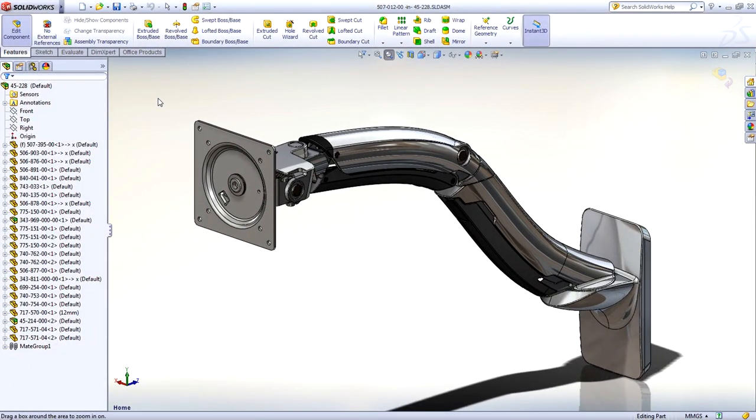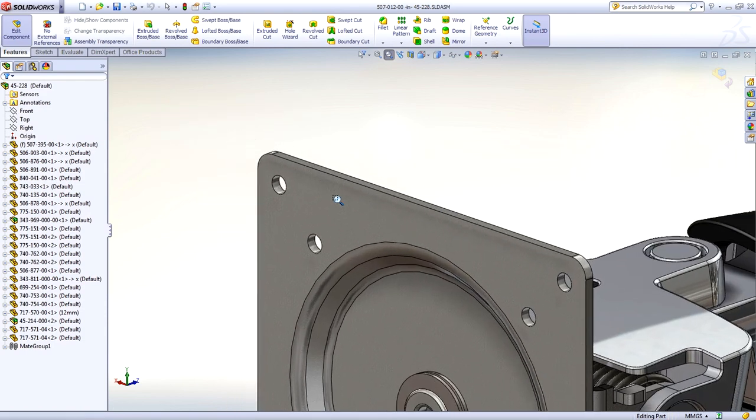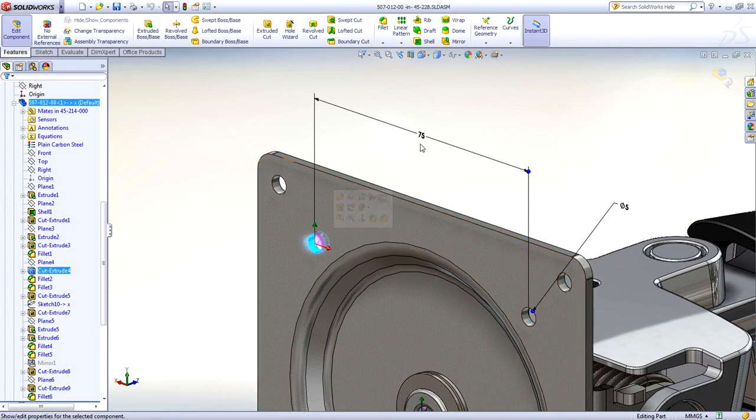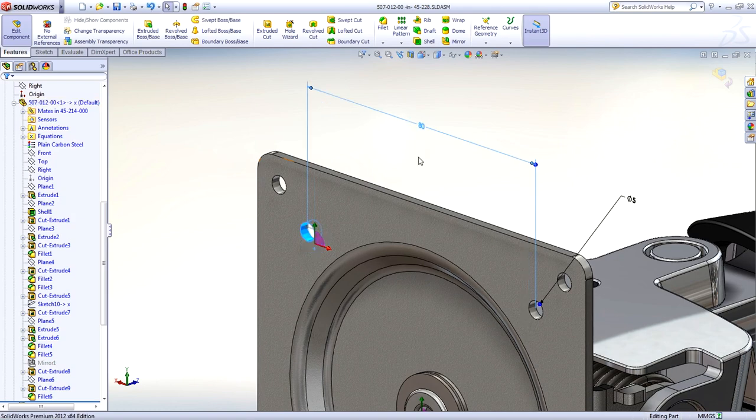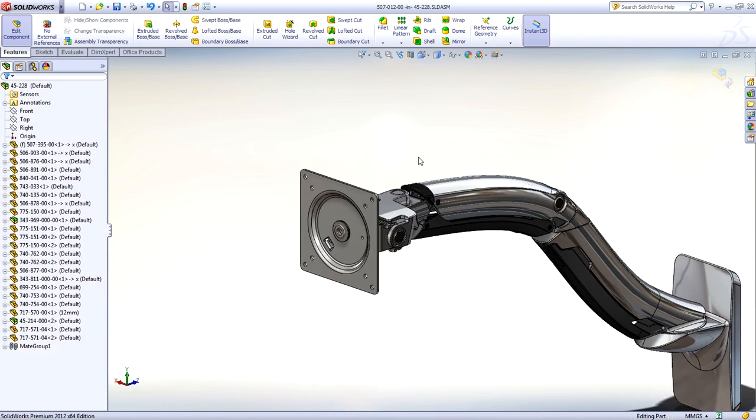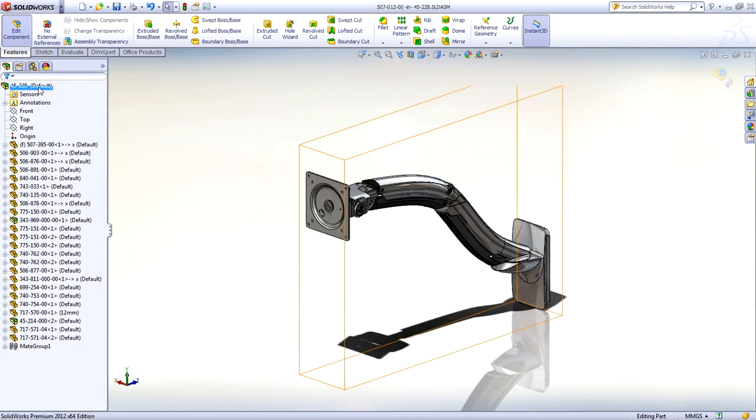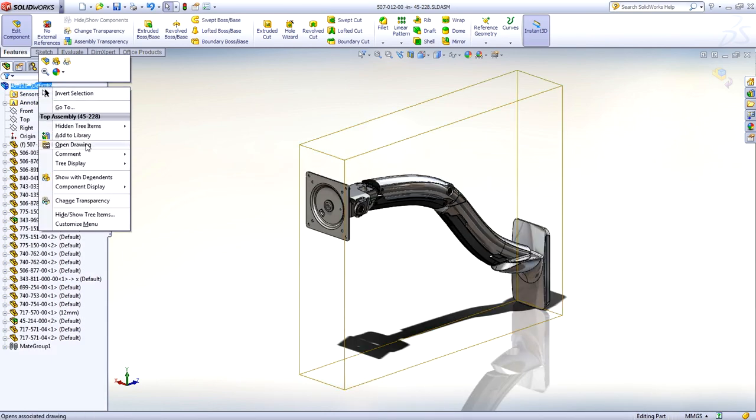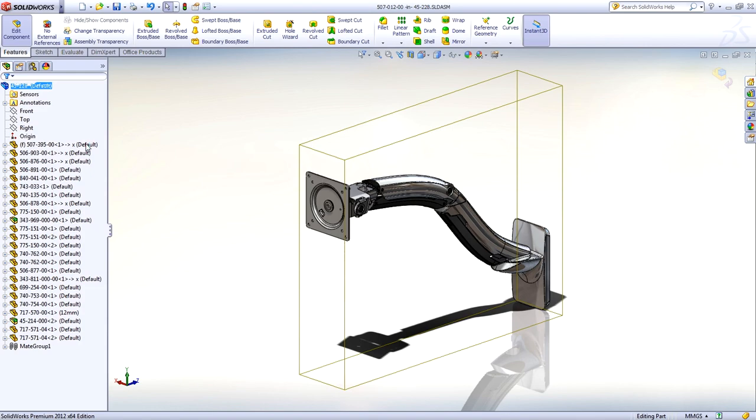When you work on a design, changes are inevitable. But even simple changes can take time when it comes to updating your drawings, like making sure that you capture everything that's changed. This is yet another area where SOLIDWORKS 2012 will help.